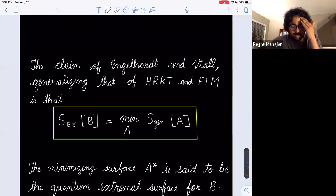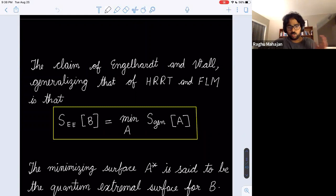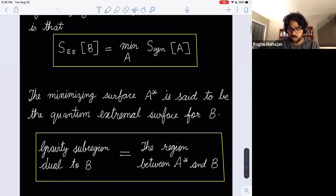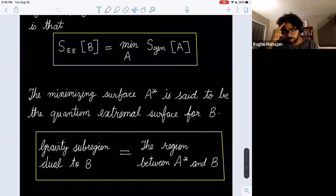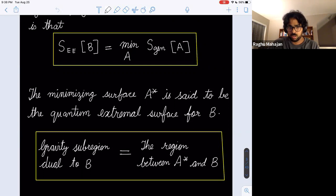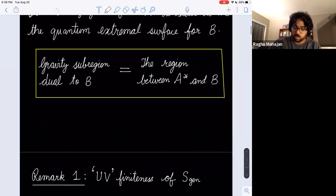The claim of Engelhardt and Wall generalizing HRT is that you take this generalized entropy functional and minimize it — don't just minimize the area. The minimization gives you the entanglement entropy of the boundary region B. The minimizing surface, denoted A*, is the so-called quantum extremal surface for B. This is not just a statement about a numerical number for the entropy: the claim is also that the gravity sub-region dual to B on the boundary is the bulk region between A* and B.